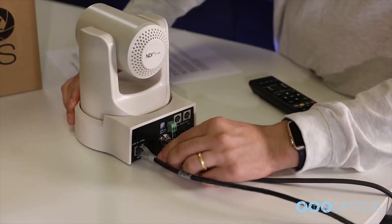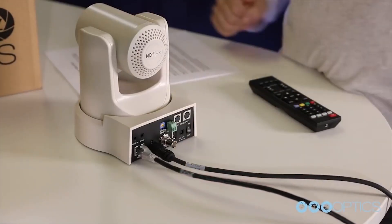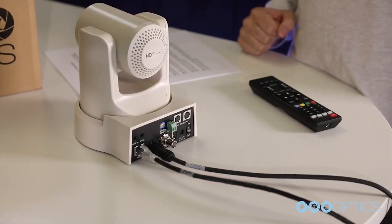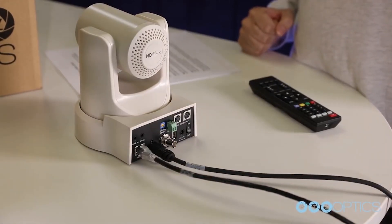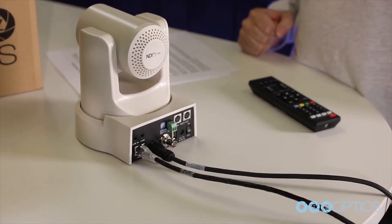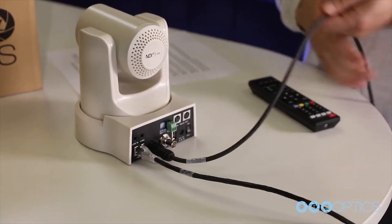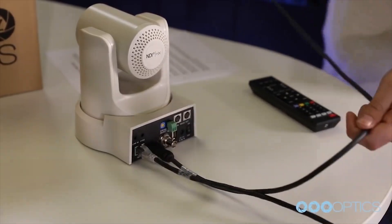When you're first getting set up, it is helpful to connect your camera to an HDMI monitor. You can also use the SDI output to view video from your camera.